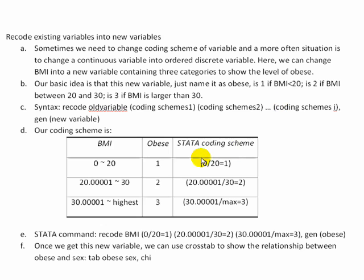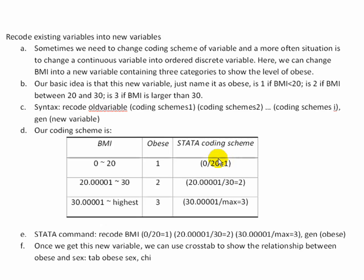The coding scheme, like I just said, is the zero through 20. You specify it by zero slash 20. So that means zero through 20. And you put an equal sign to what the new recode is going to be. So in this situation, zero through 20 is going to equal 1. Close the parentheses.